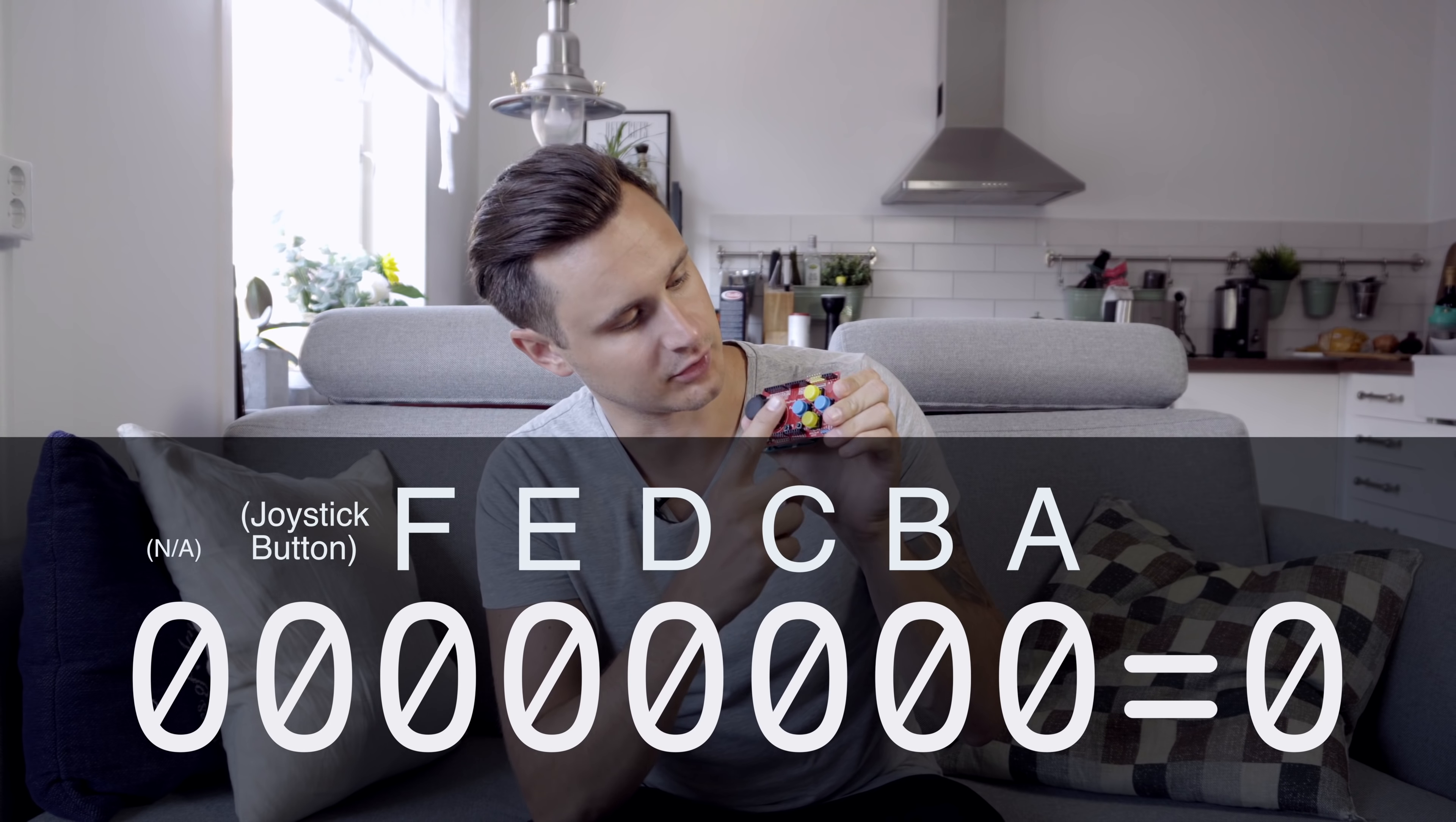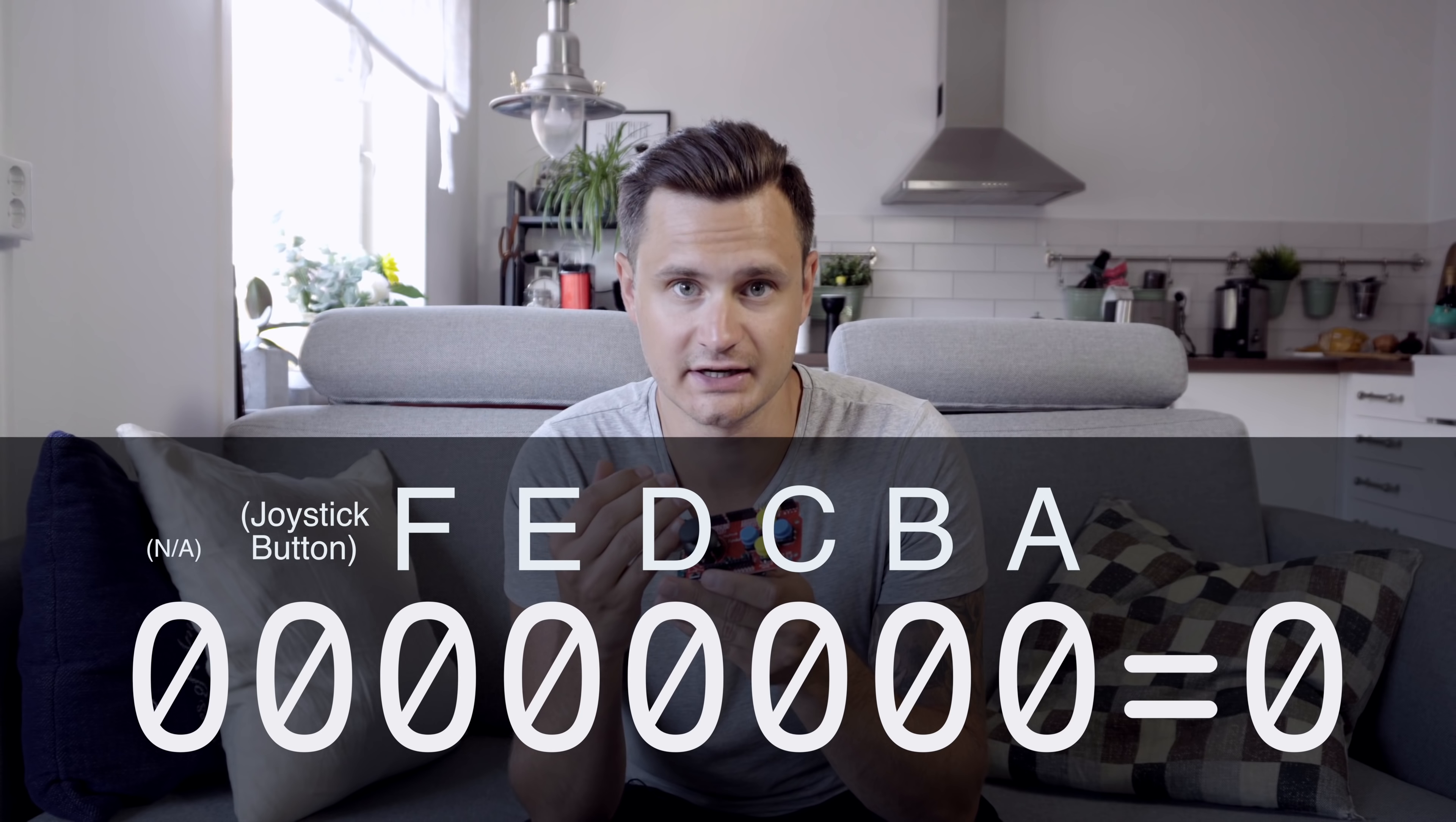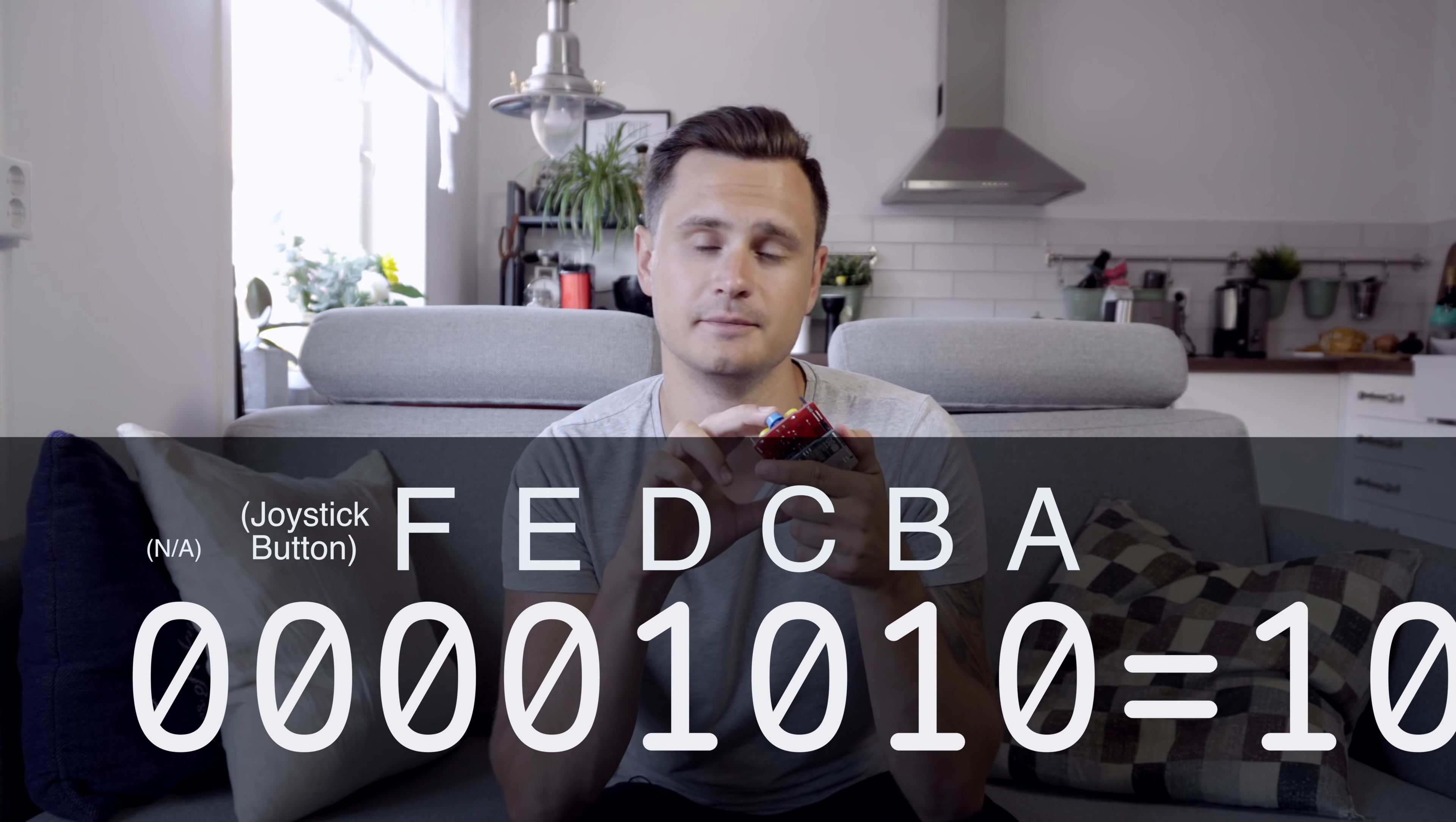And the same goes for the other one. So pressing C, B, D. And I could press multiple buttons simultaneously and I would just flip the bits accordingly. So say I press A and B at the same time, or B and D.